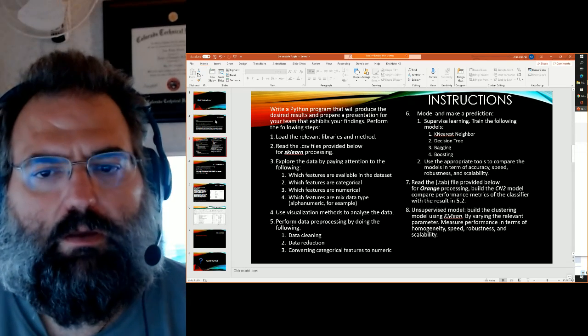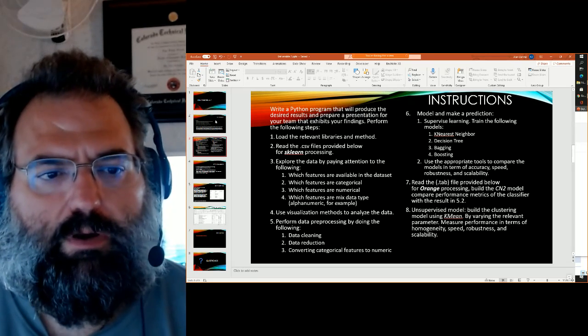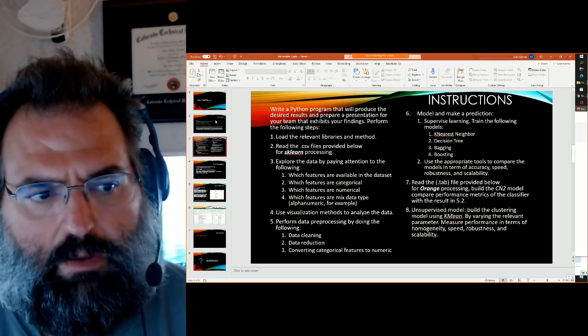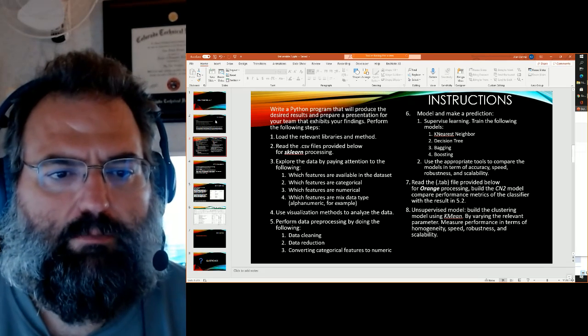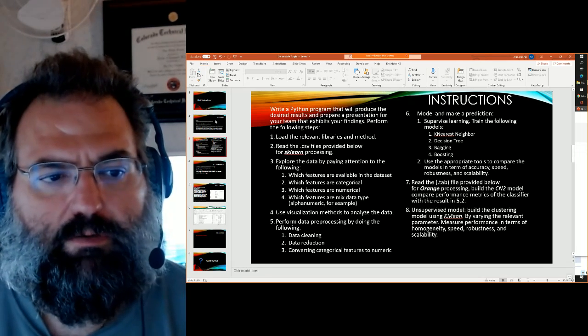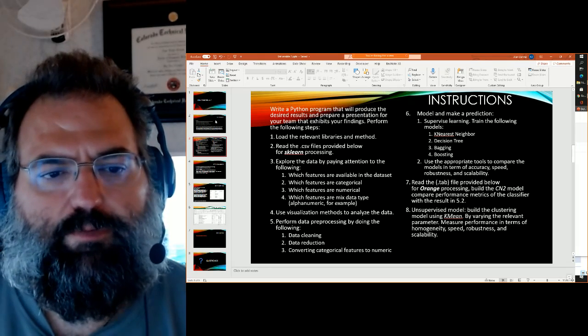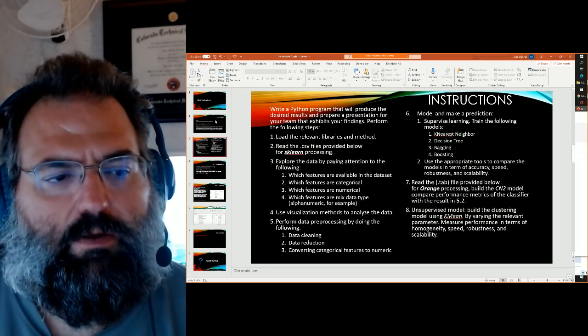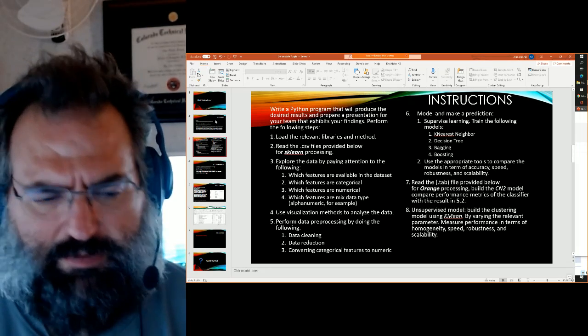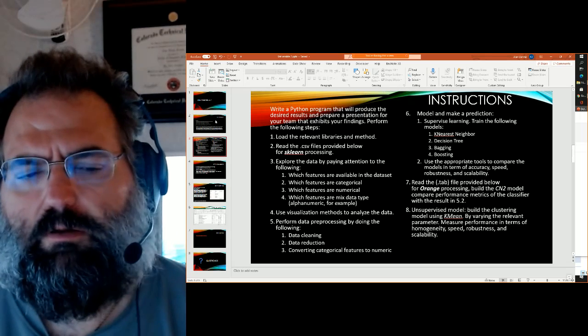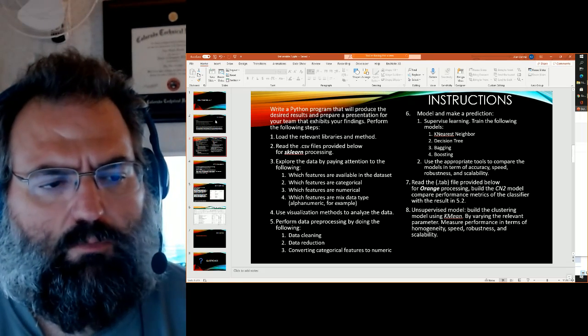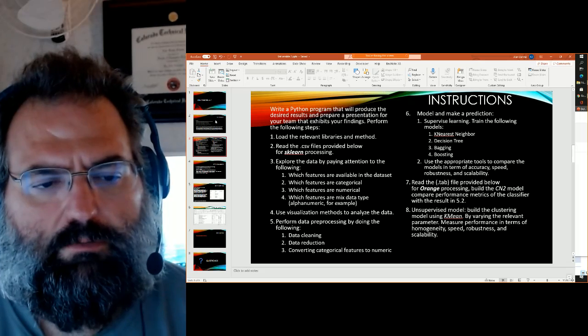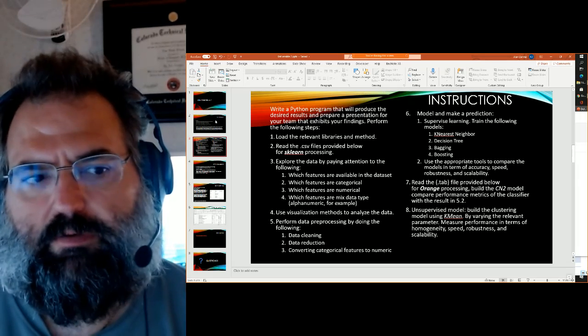So your instructions, you're to write a Python program that produces the desired results and prepare a presentation that exhibits your findings. So your steps, kind of common steps that we go through pretty often. You need to load the libraries and methods that you need. Read the CSV in to pandas so you can do some processing on it.